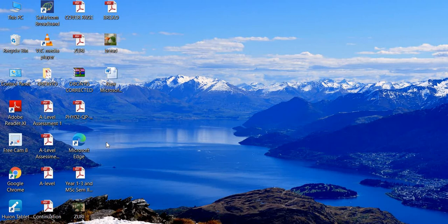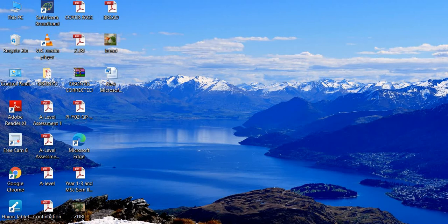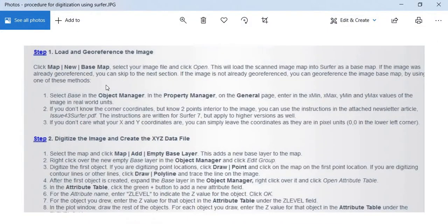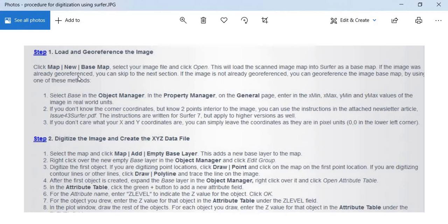Now I have a simple instruction here that you would want to follow. First of all, once you have your Surfer software and you have now opened a window, you need to go to Map, New, then Base Map.